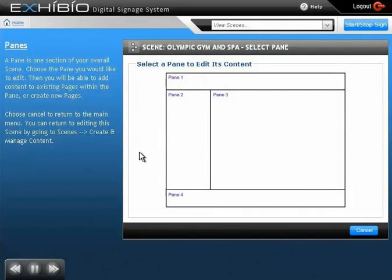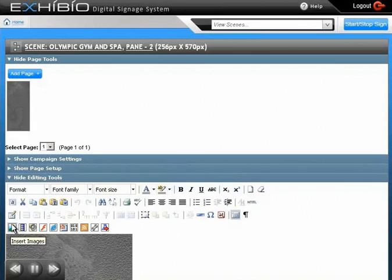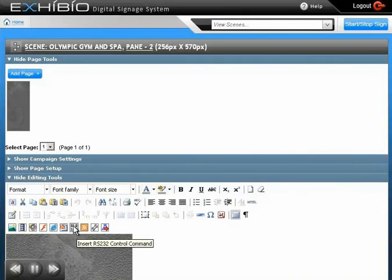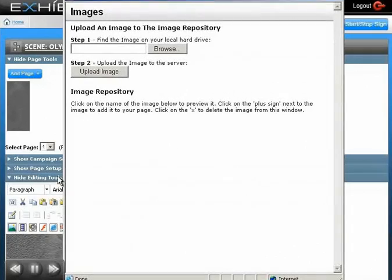Here we can see the pane layout we've chosen. Let's add our logo to the leftmost section of our screen. We'll select Pane 2 to edit that area. In addition to adding images to your scene, you can add movies, audio clips, flash, websites, PowerPoint, live TV, and RSS feeds. There is even an option for scrolling text.